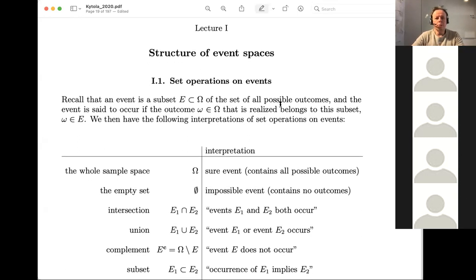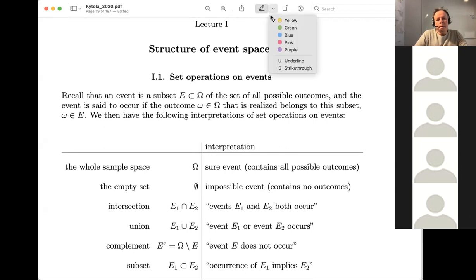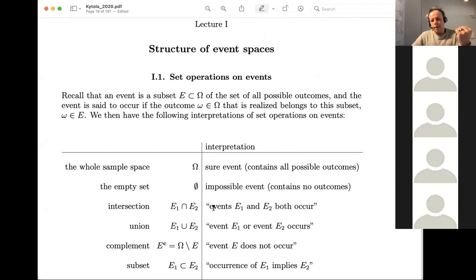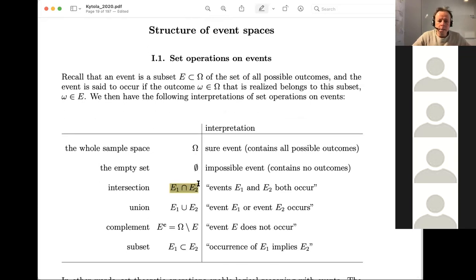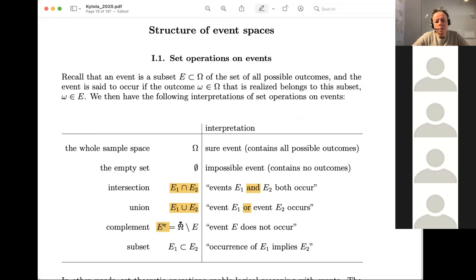Here's lecture one, a lecture note, and we recall what we want to have about events. Some kind of reasonable thing should be defined as events, and we have logical thinking rules for events. We have the intersection of two events, meaning events E1 and E2 both occur. Then there's the union, corresponding to OR — either E1 or E2 or both occur. There's the complement, the set of points not contained in E, meaning event E does not occur. And finally, the subset notation.